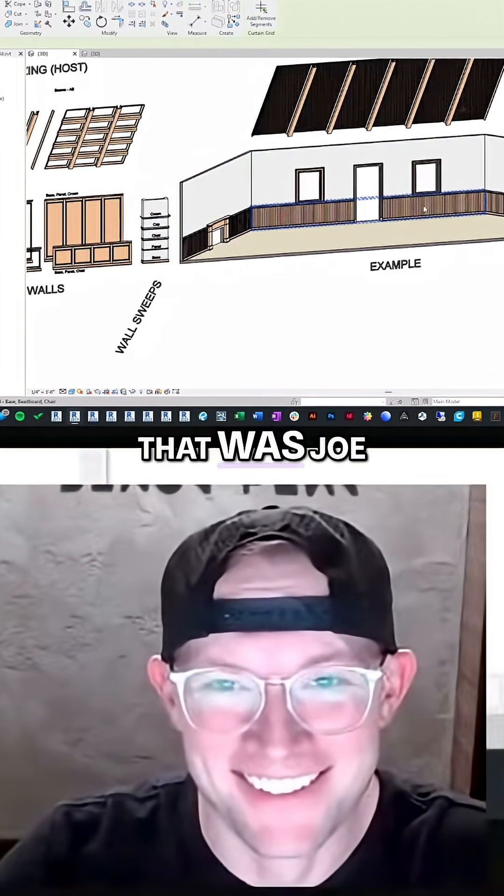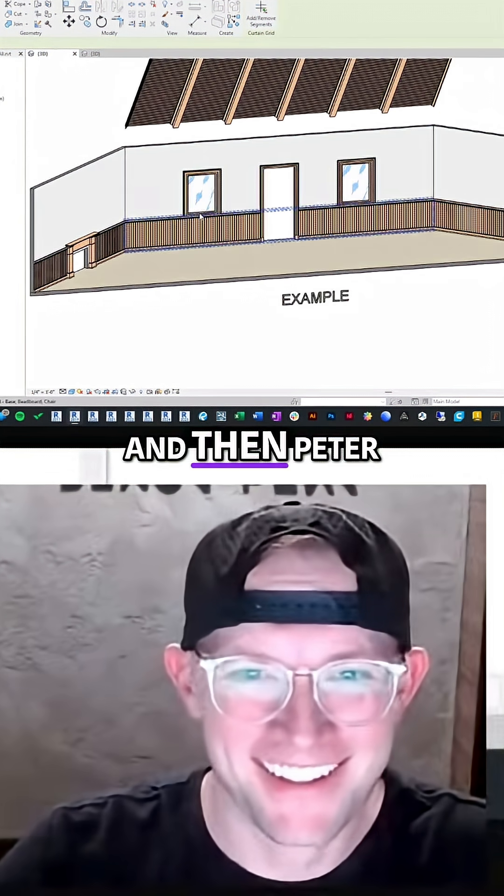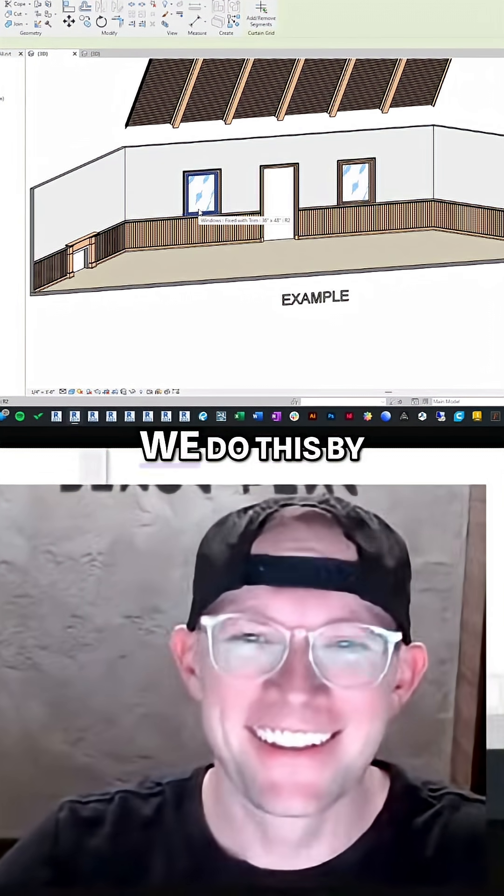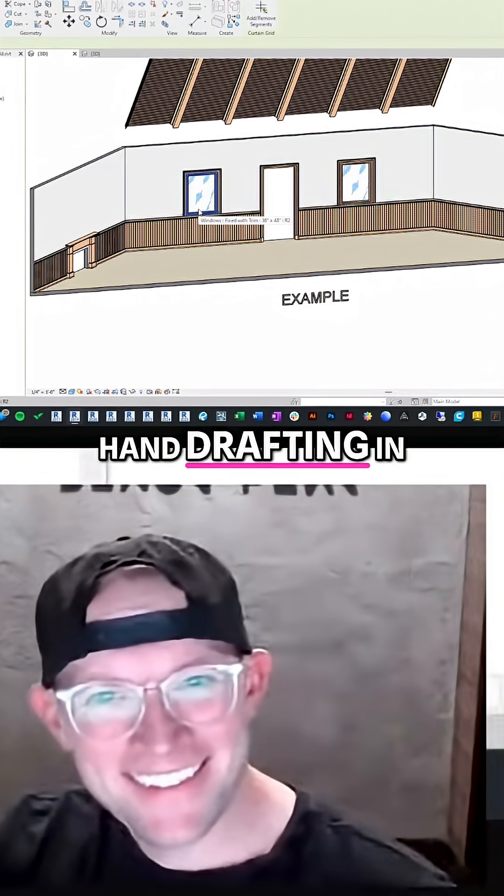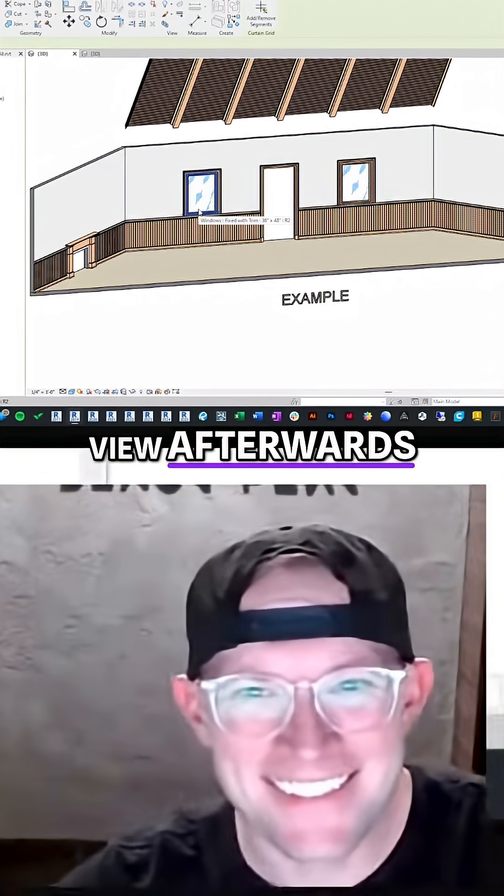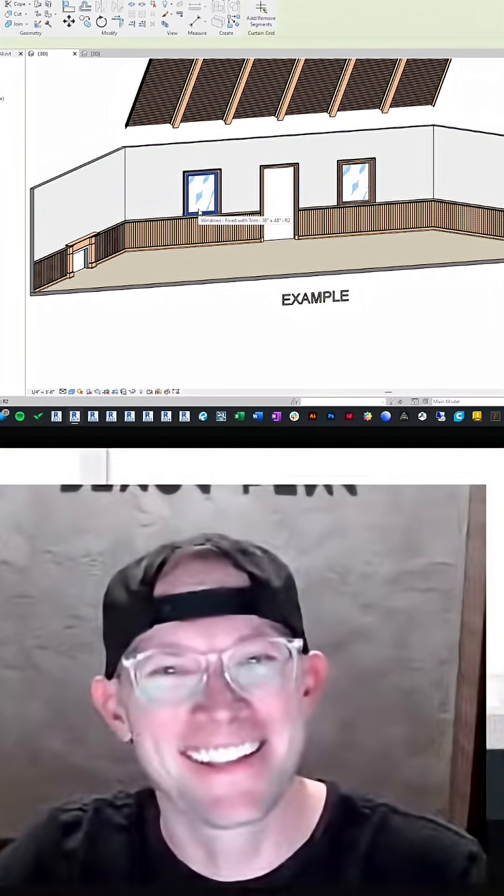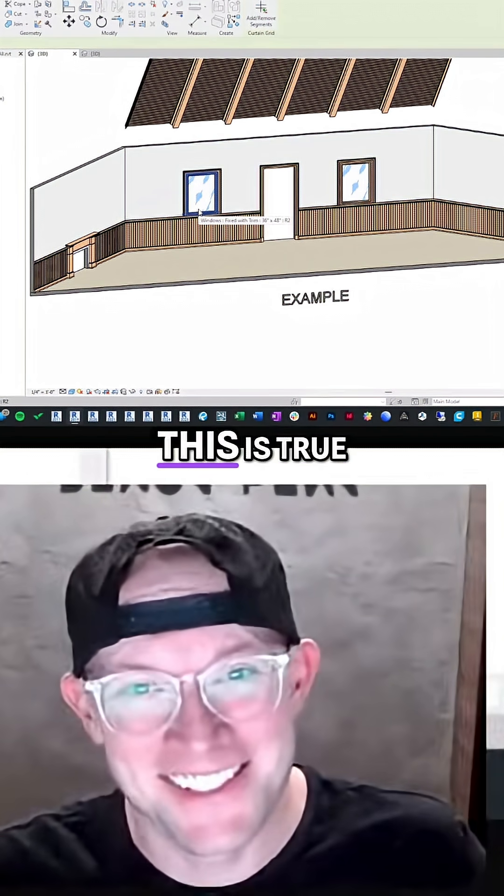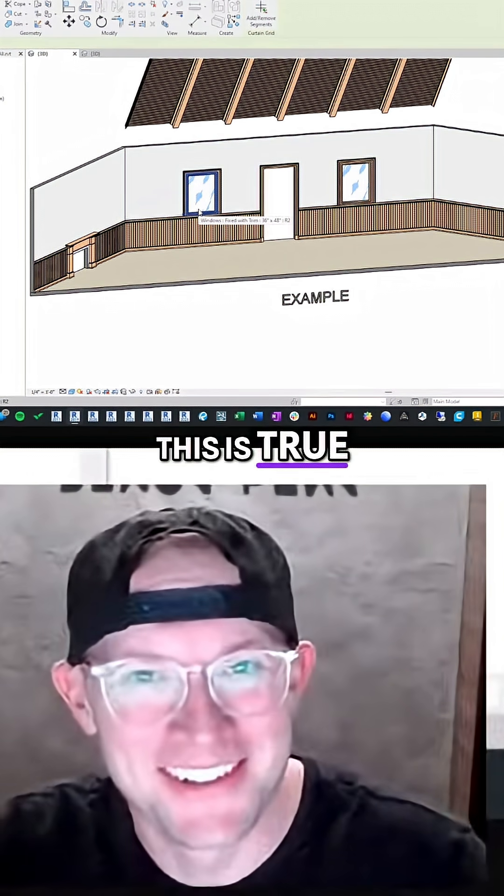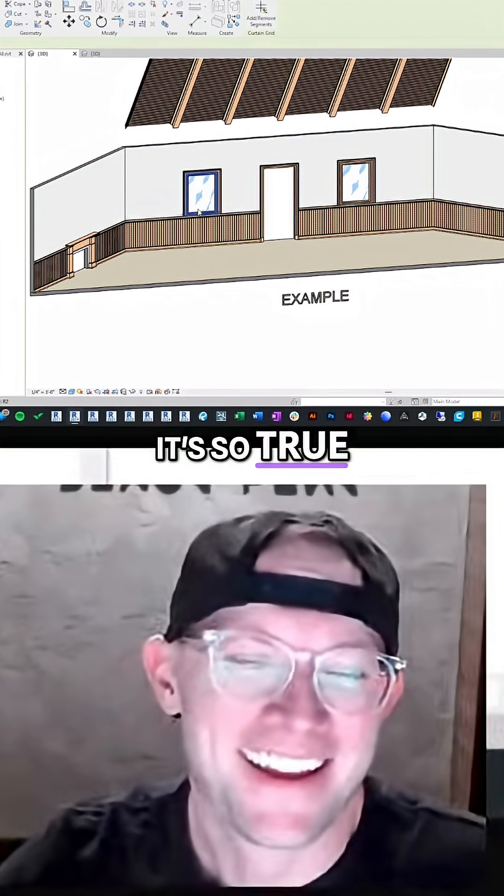Yeah, I mean it is. That was Joe. And then Peter Welch said we do this by hand drafting in the view afterwards. Yeah, this is true. It's so true.